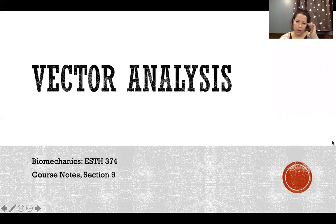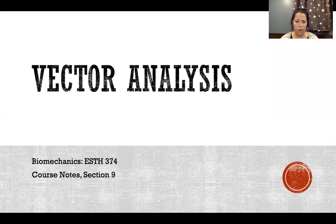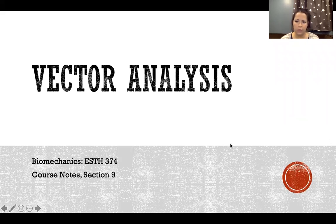Hello, in this video we're going to talk about vector analysis. We're going to go a little bit deeper into our vector math that we started in a previous video.